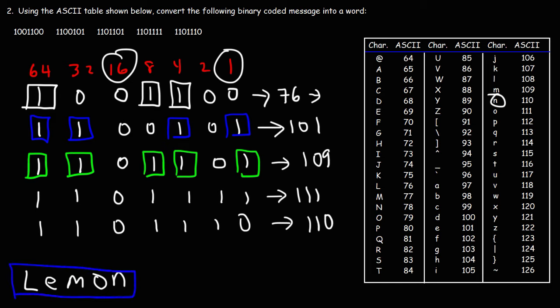So now you know how to use the ASCII table. You know how to interconvert between the ASCII code and a binary code.